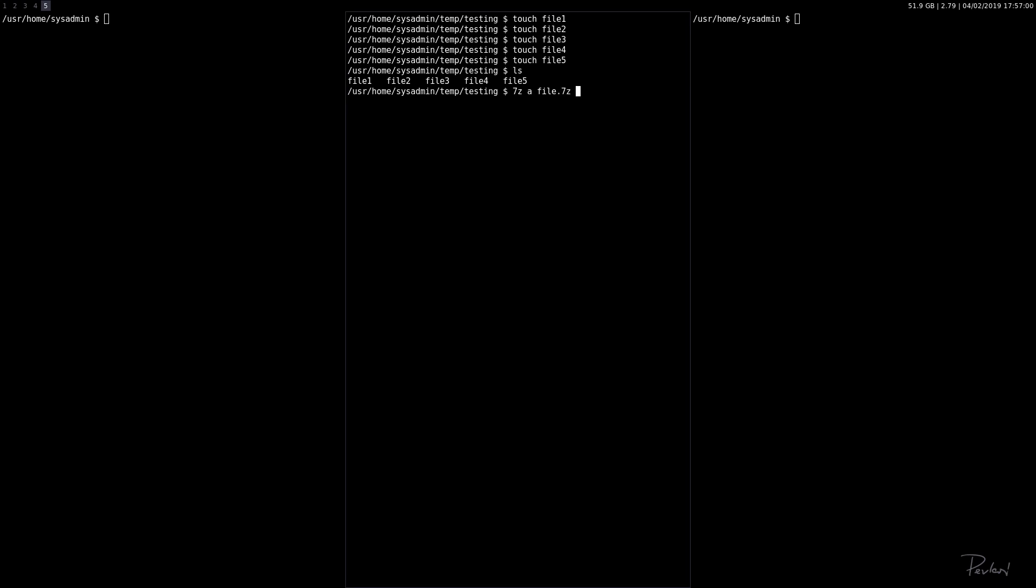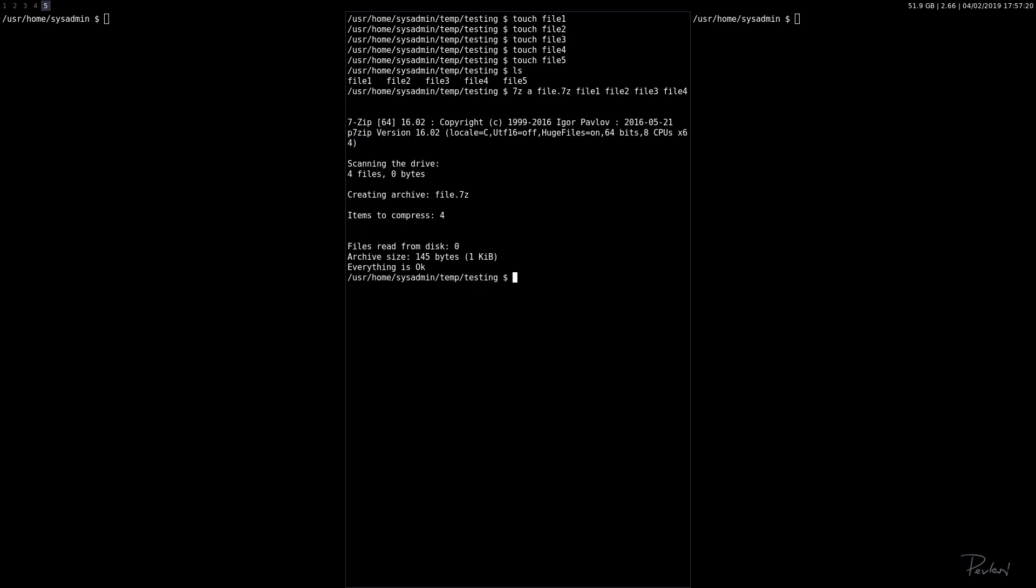Now we're going to name all the files or directories that we want to incorporate into our archive. So 4 items to compress: 145 bytes, 1 kilobit.